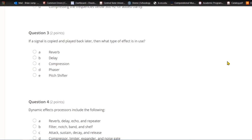Question three: If a signal was copied and played back later, then what type of effect is in use? A) Reverb. B) Delay. C) Compression. D) Phaser. Or E) pitch shifter. You copy a signal and play it back later — that's delay, which is the progenitor of reverb.